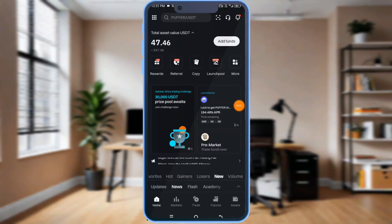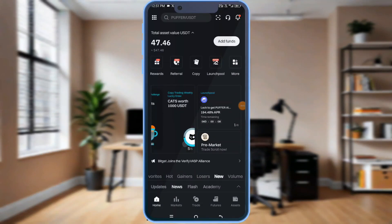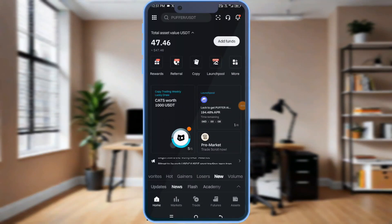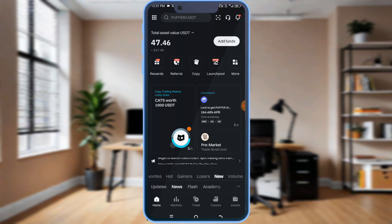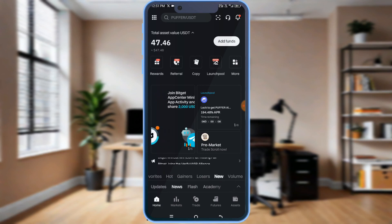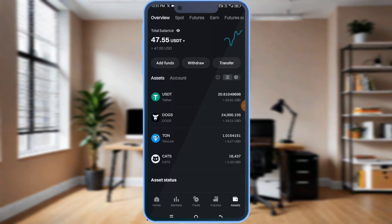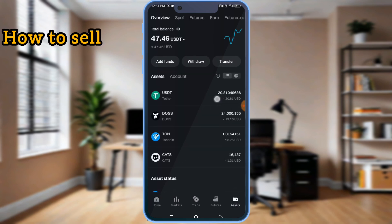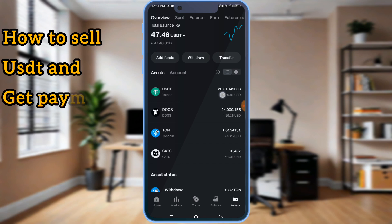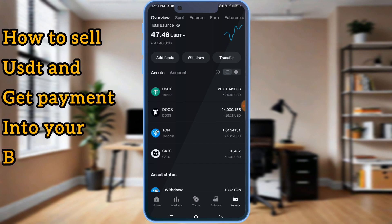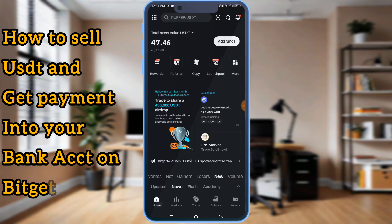I want to show you how to sell USDT and get money in your bank account on Bitget. This is my Bitget app. I'm on the home page. If you go to my assets, I have 20 USDT. I want to sell the 20 USDT.